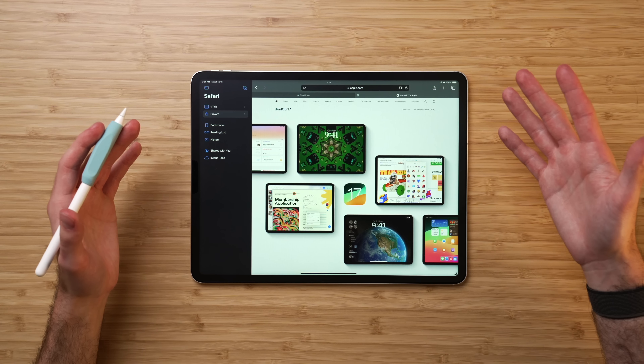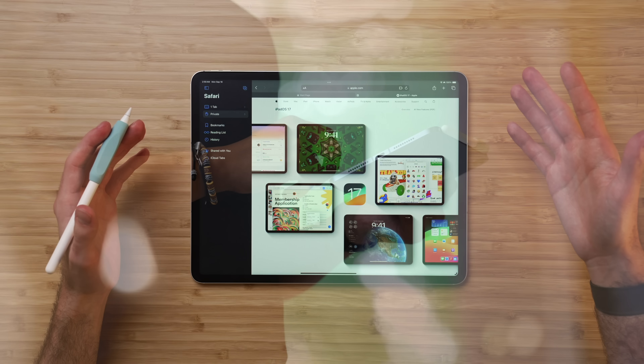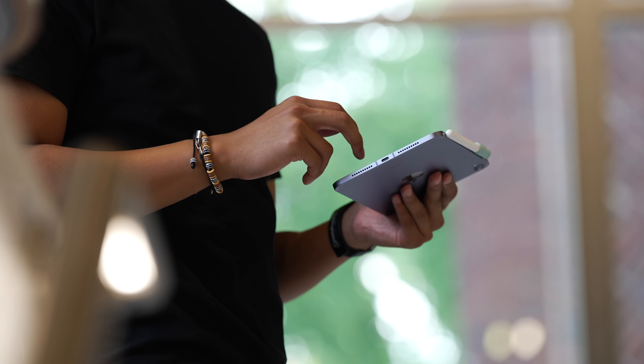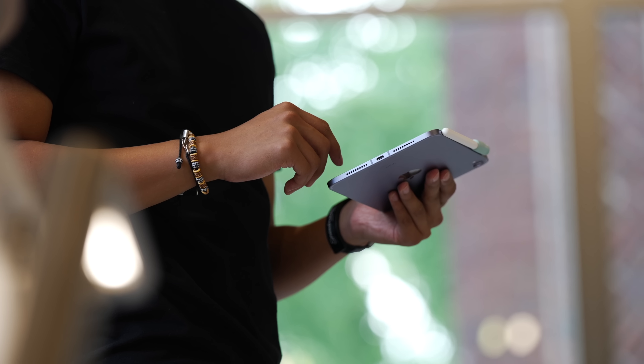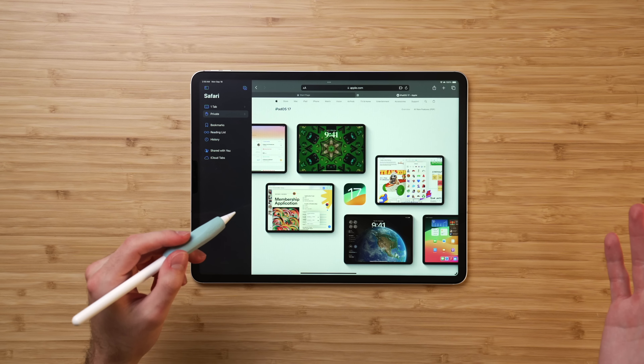This video is brought to you by Paperlike. iPadOS 17 is now available for your iPad — not in public beta or developer beta form. It is available today, Monday, September 18th, for you to download.